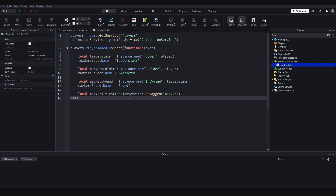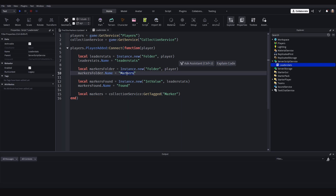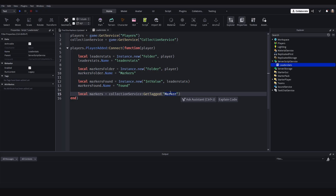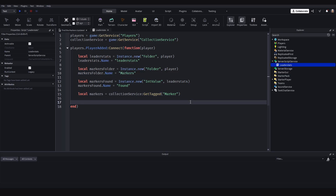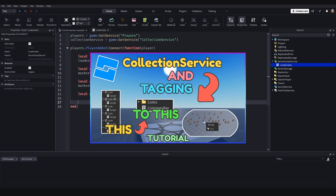If you're using objects instead of markers, this tag would be called 'Object'. GetTagged will collect every single object in our workspace that has the tag 'Marker'. There's a tag icon in the Properties panel where you can add a tag to each object. I'm not going to get into tags right now — I also have a video on the Collection service which I'll link in the description.